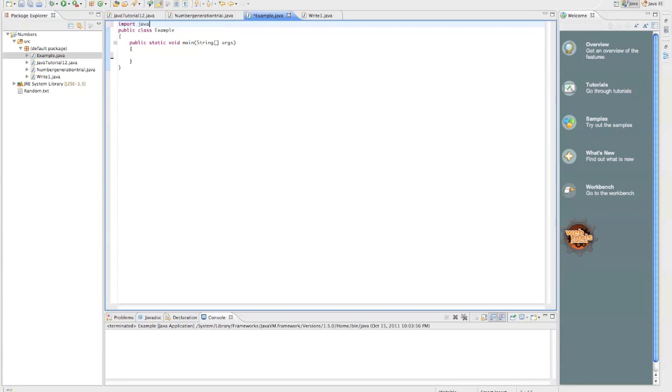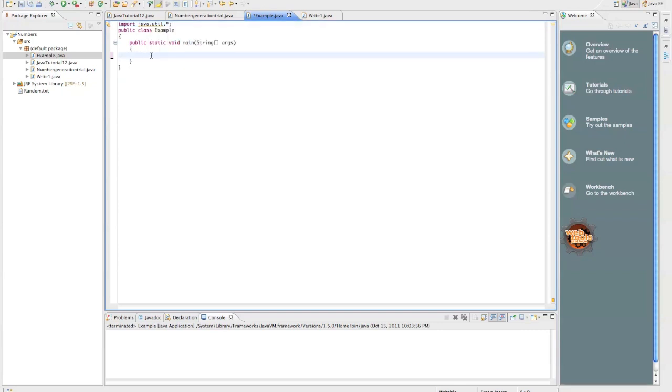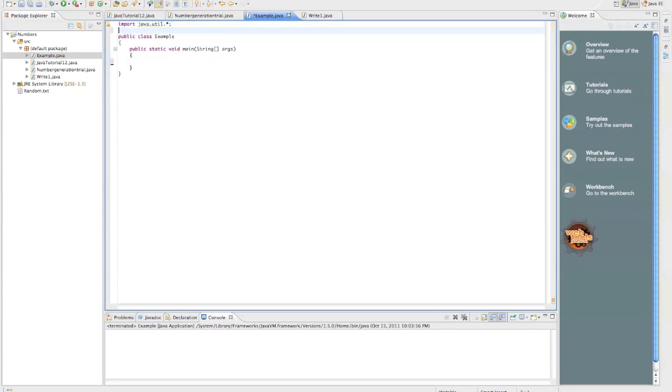Import java.util.wildcard, and that imports everything in the java.util folder, which means we get a scanner object and a random object and tons of other stuff we don't need, but we're just going to make the scanner object and the random object.